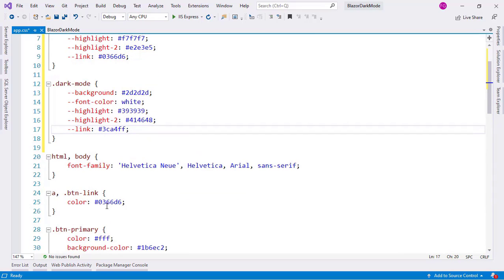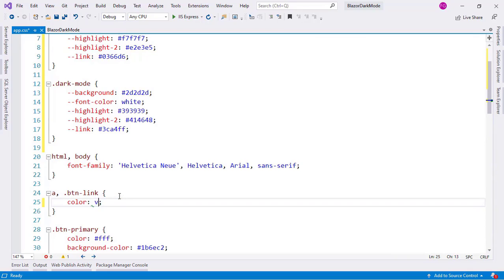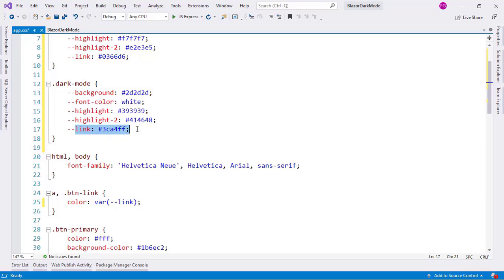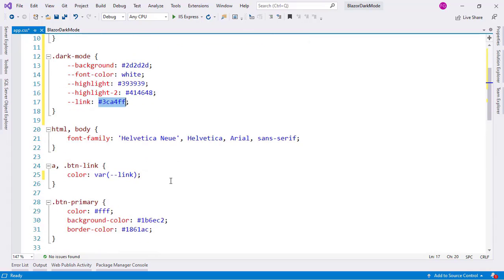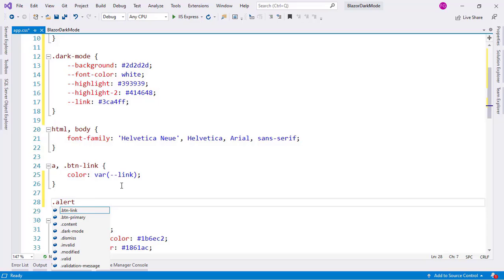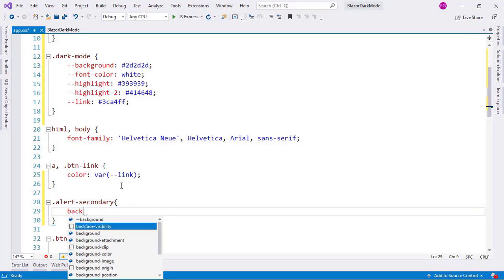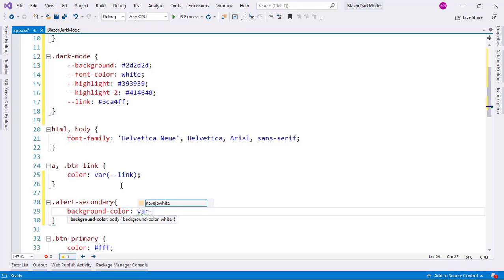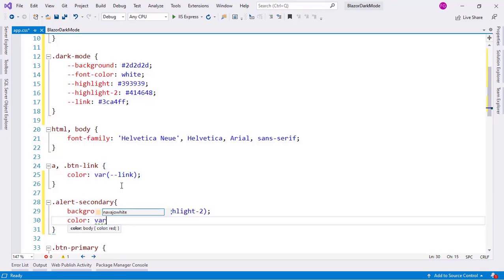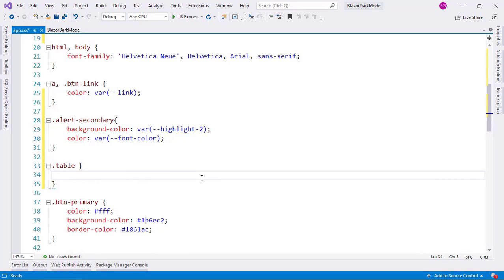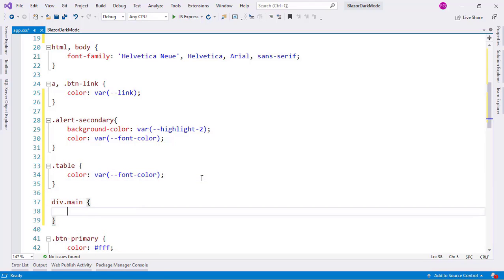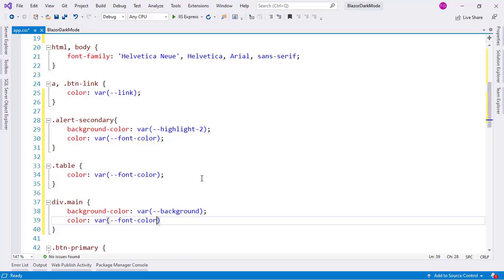Now, in order to use the variables, we do the following. For example, for an anchor I'll say `var(--link)` — when in light mode it uses this value, and in dark mode it uses the other. Let me also write some CSS: for `.alert-secondary`, I'll set `background-color` to `var(--highlight-two)` and `color` to `var(--font-color)`. For `table`, I'll set `var(--font-color)`, and for `div.main`, `background-color: var(--background)` and `color: var(--font-color)`.